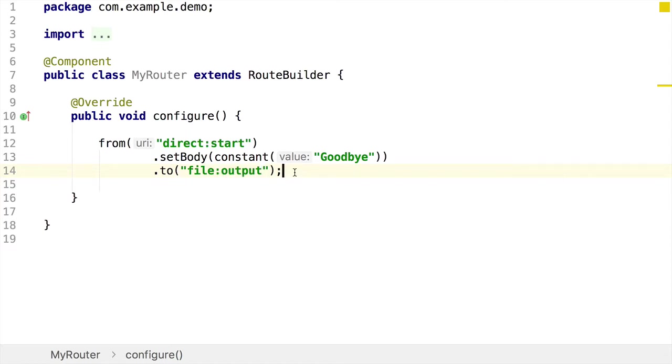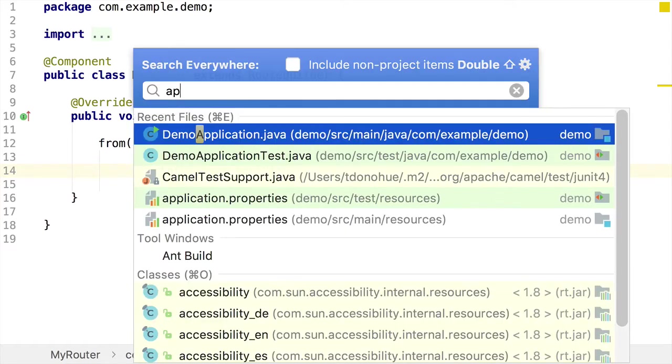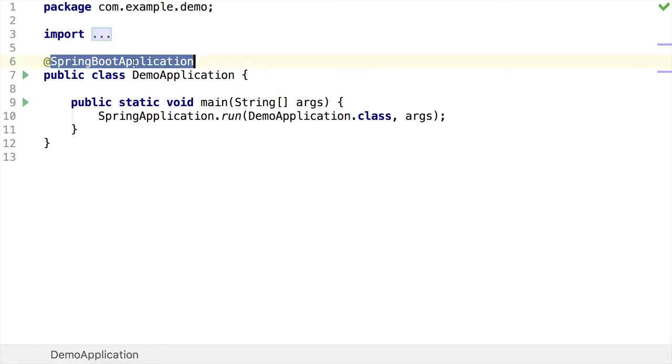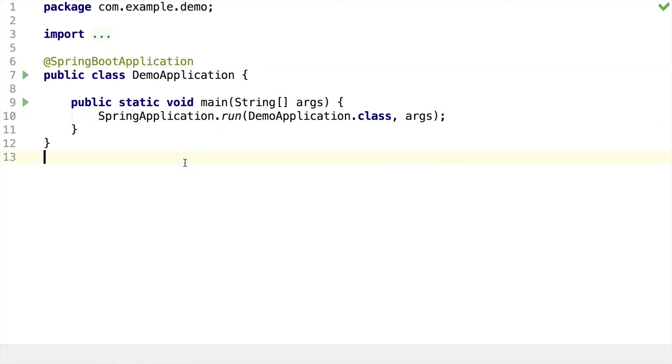As this is a Spring Boot application, I can show you the main class. Here's my annotated Spring Boot main class. This has got a Spring Boot application annotation, and this is where my app gets run.